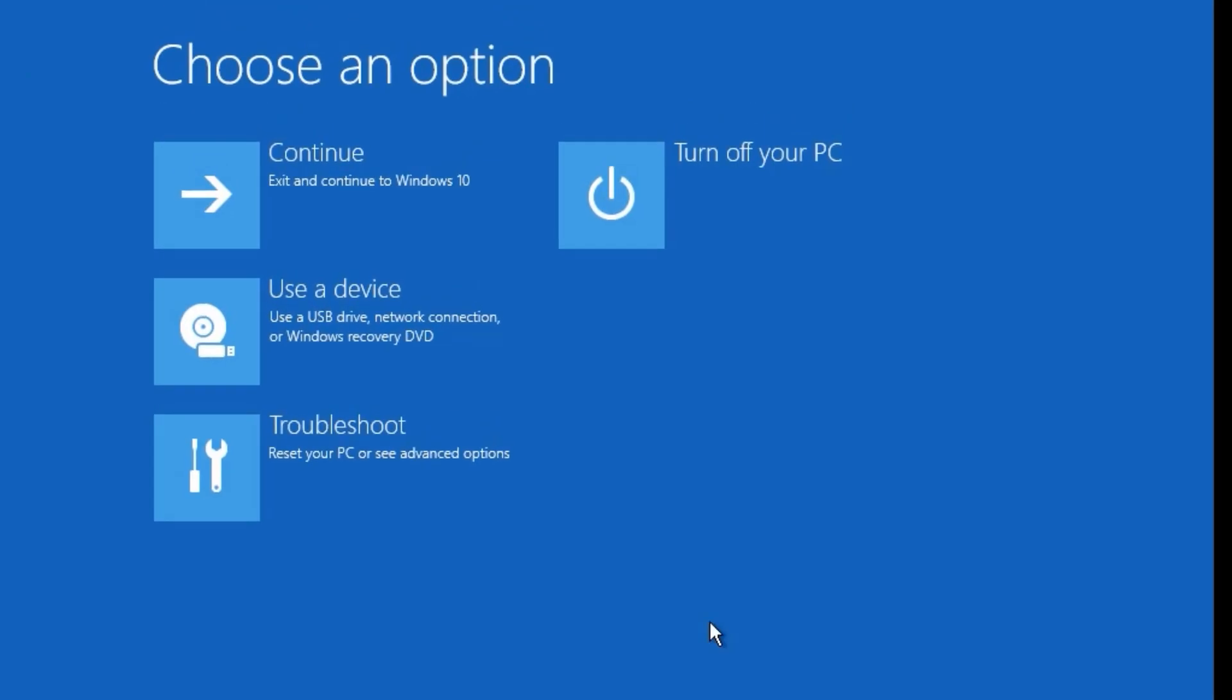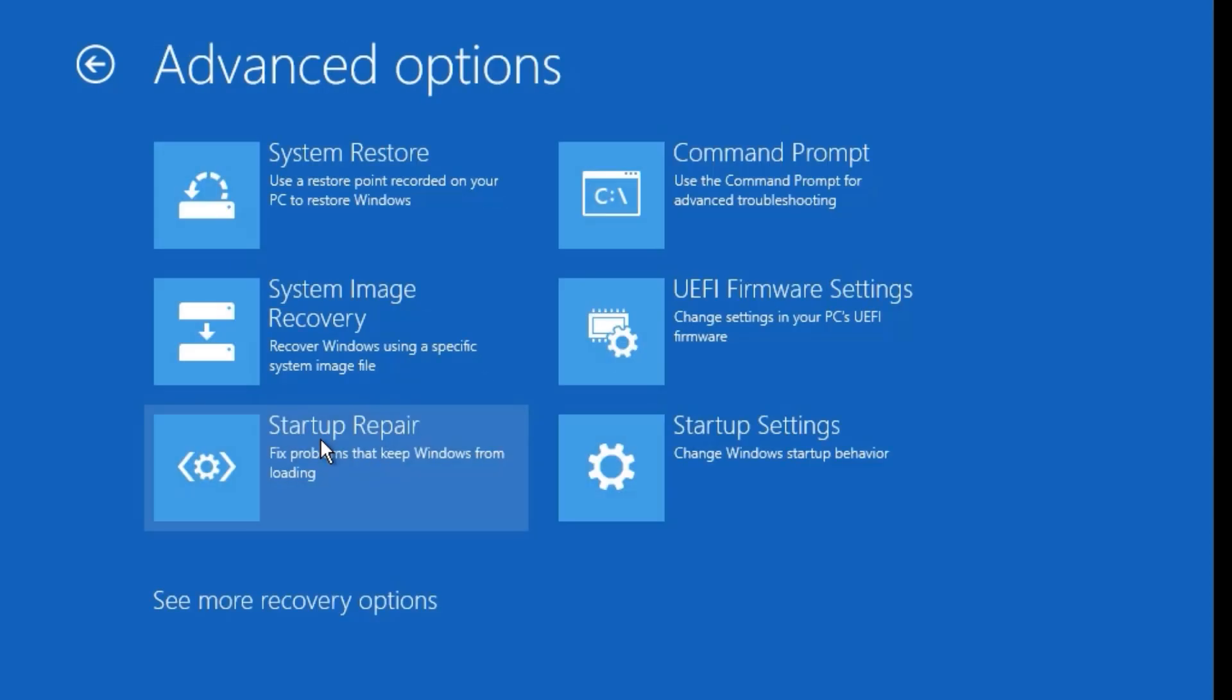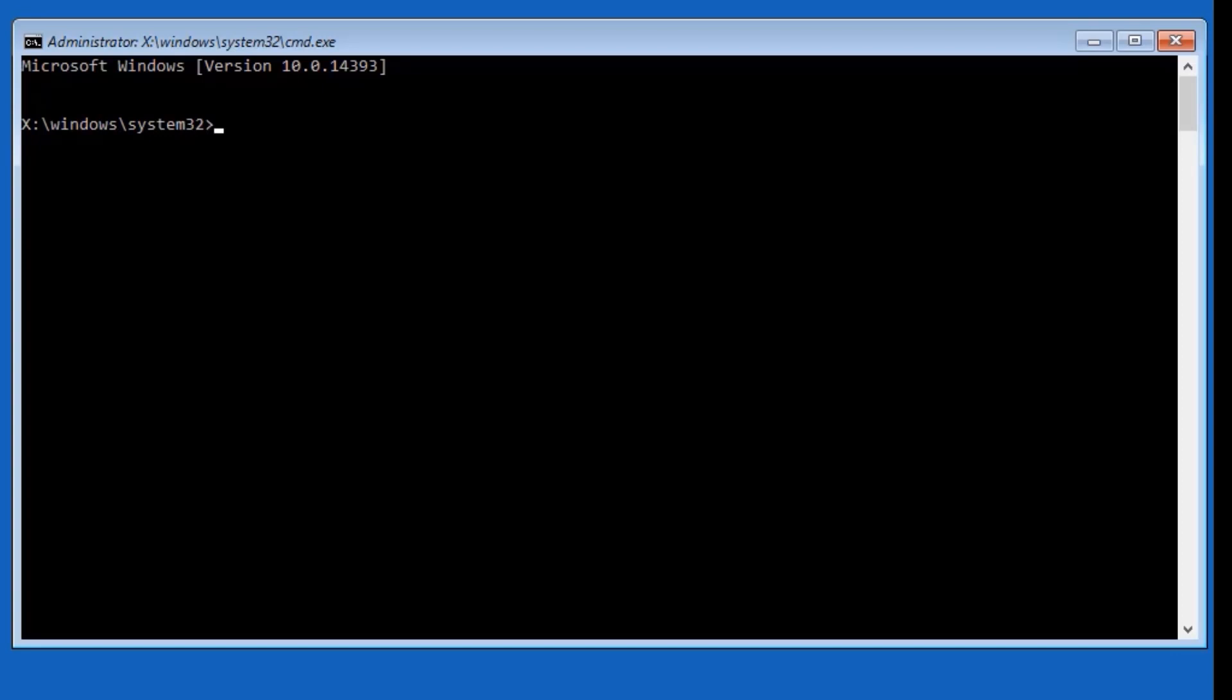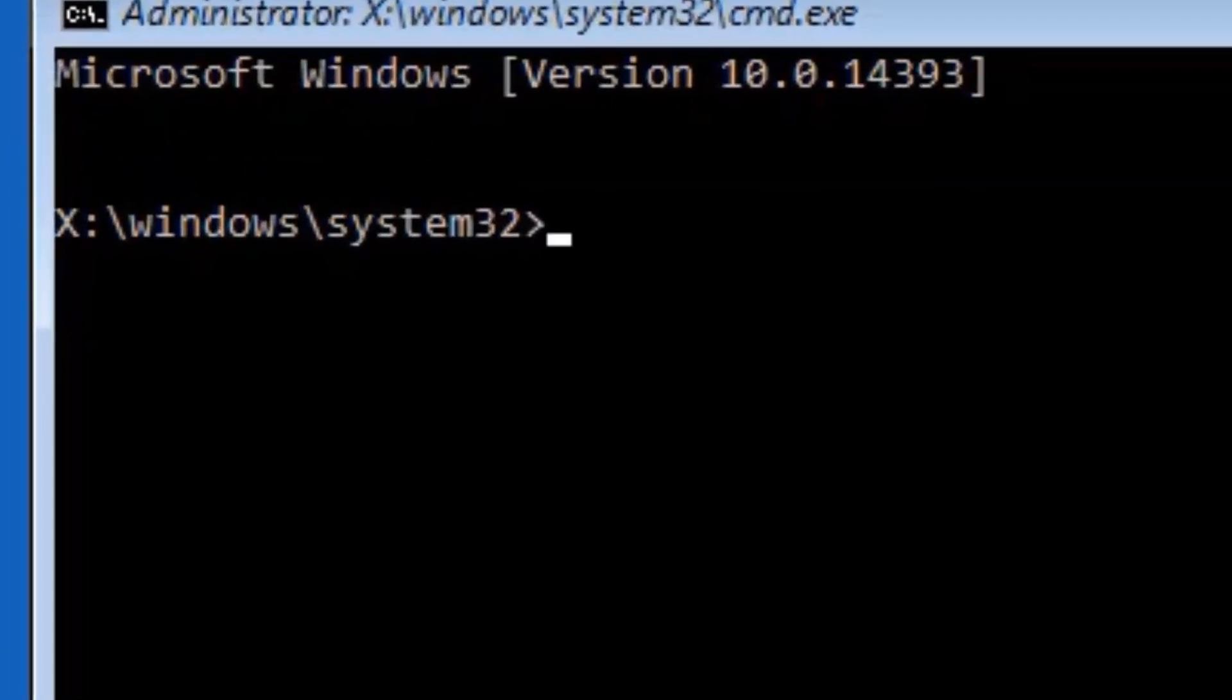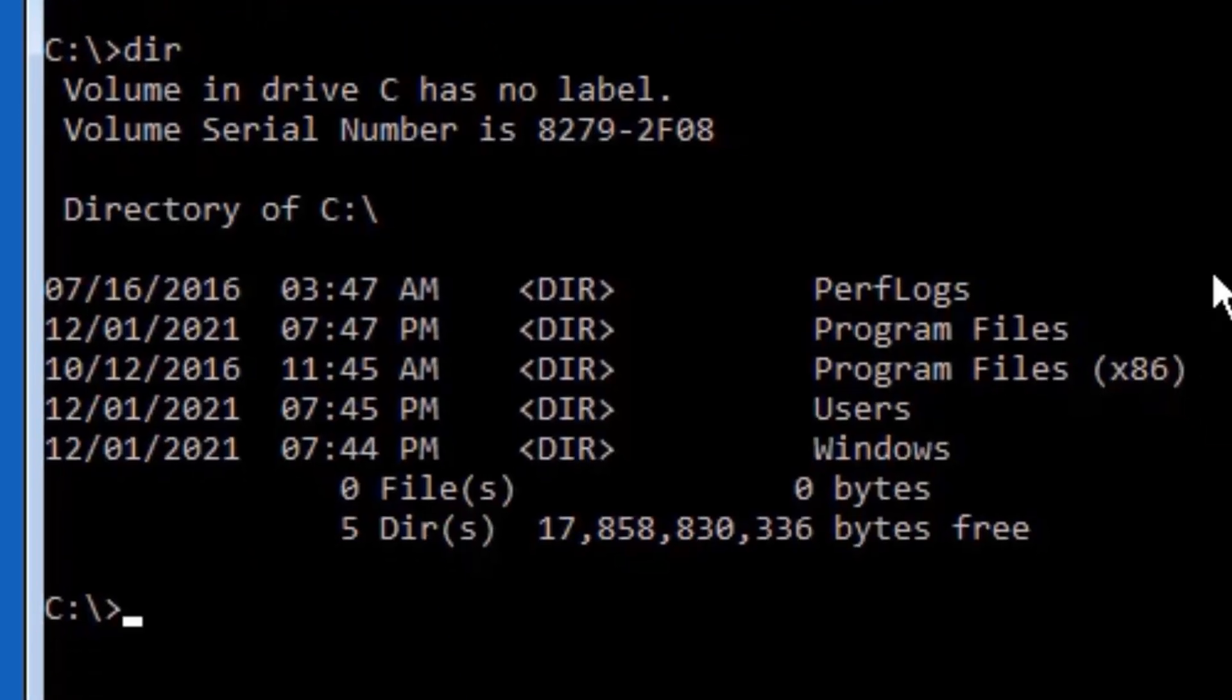then again move to the Troubleshoot option and select Advanced Options. Now hit the Command Prompt. Here we need to perform few commands to fix all your Windows 10 problems. Type C colon and press Enter. Now type dir and press Enter. Here you can see the Program Files has been installed in C directory.